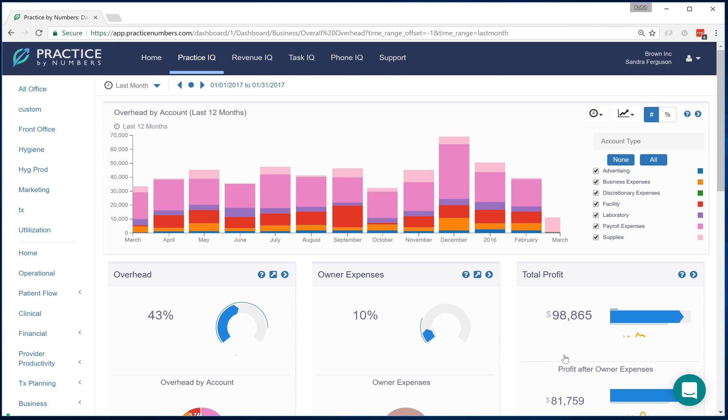Within PracticeIQ is included full compatibility with QuickBooks Online. Once you connect to your QuickBooks Online account, all the data from QuickBooks Online starts flowing into your PracticeIQ account.